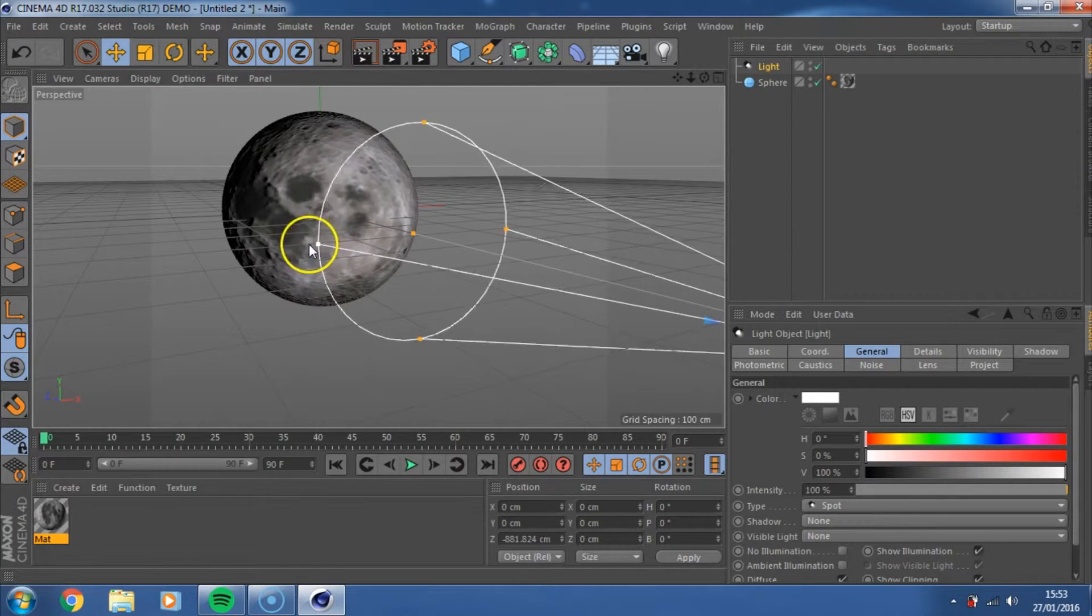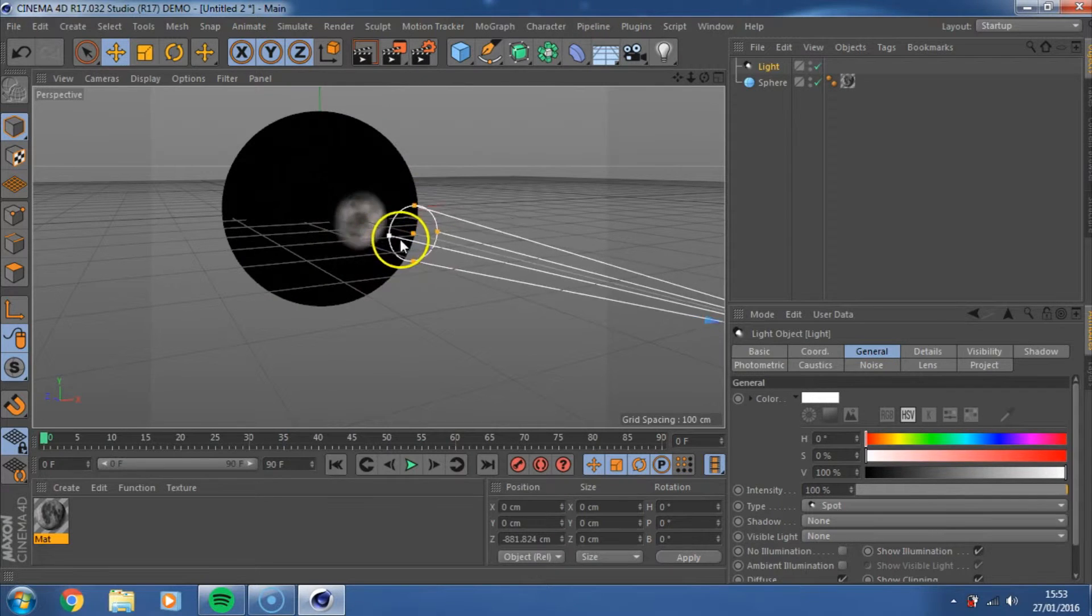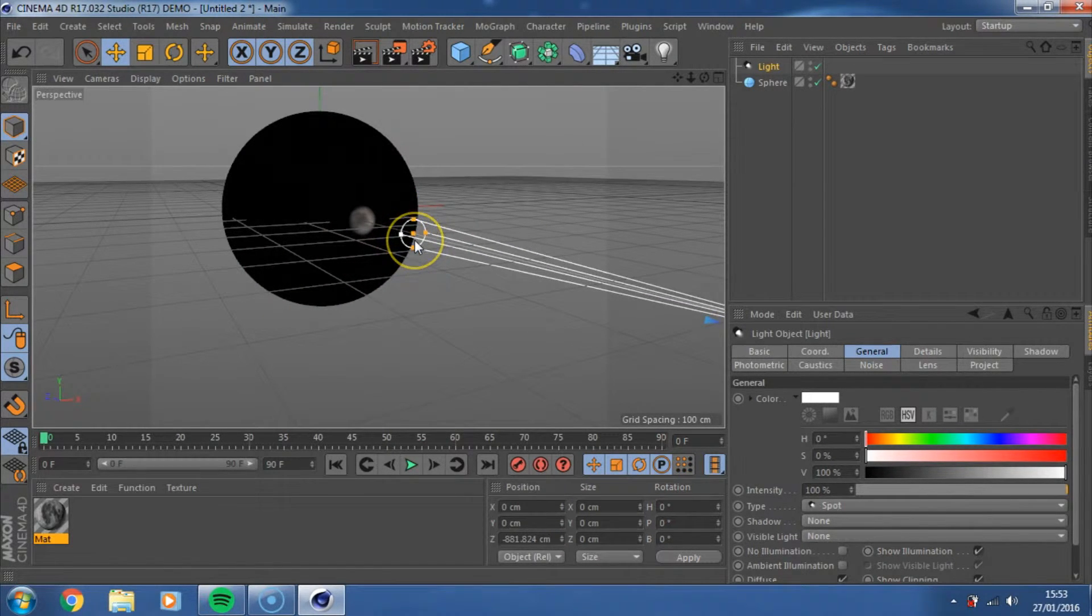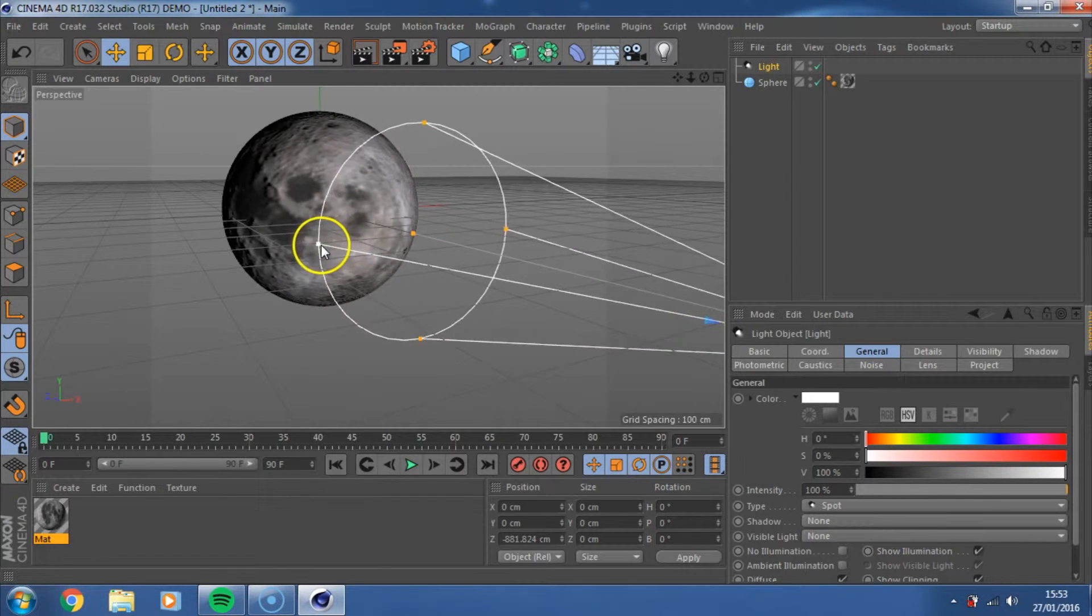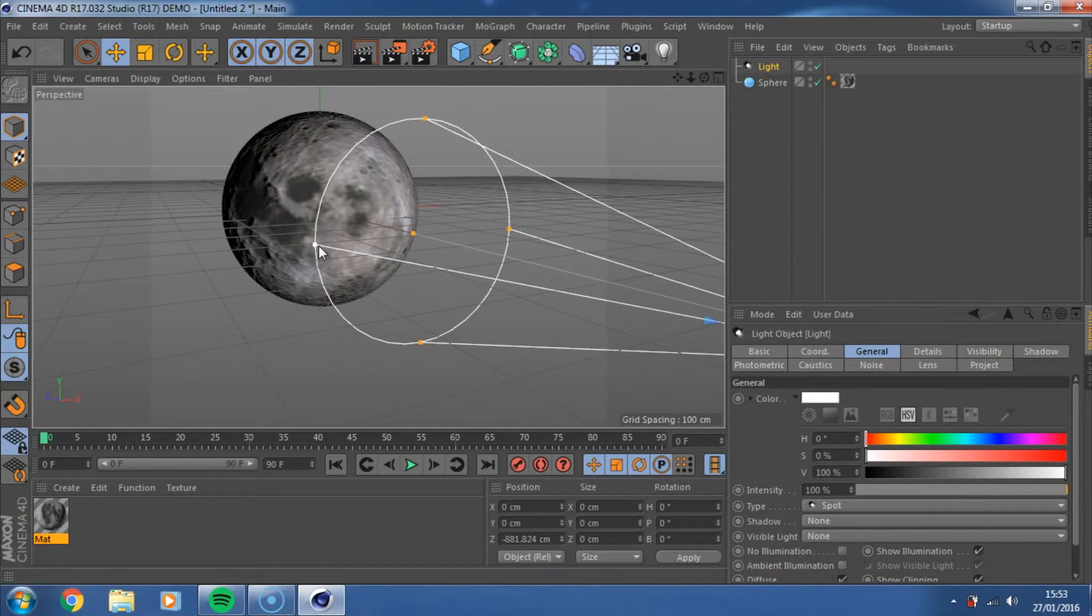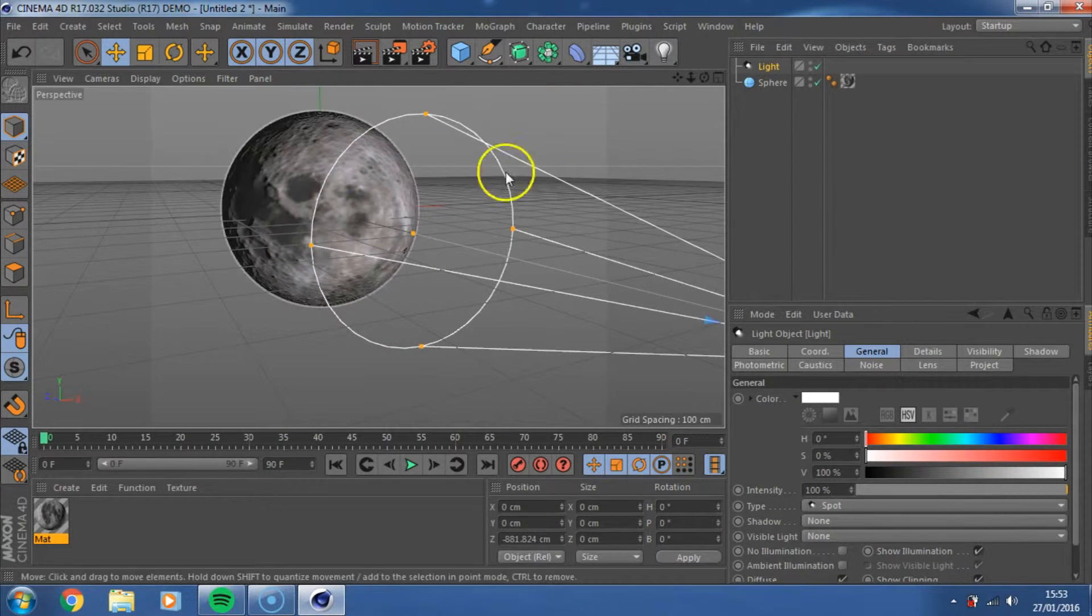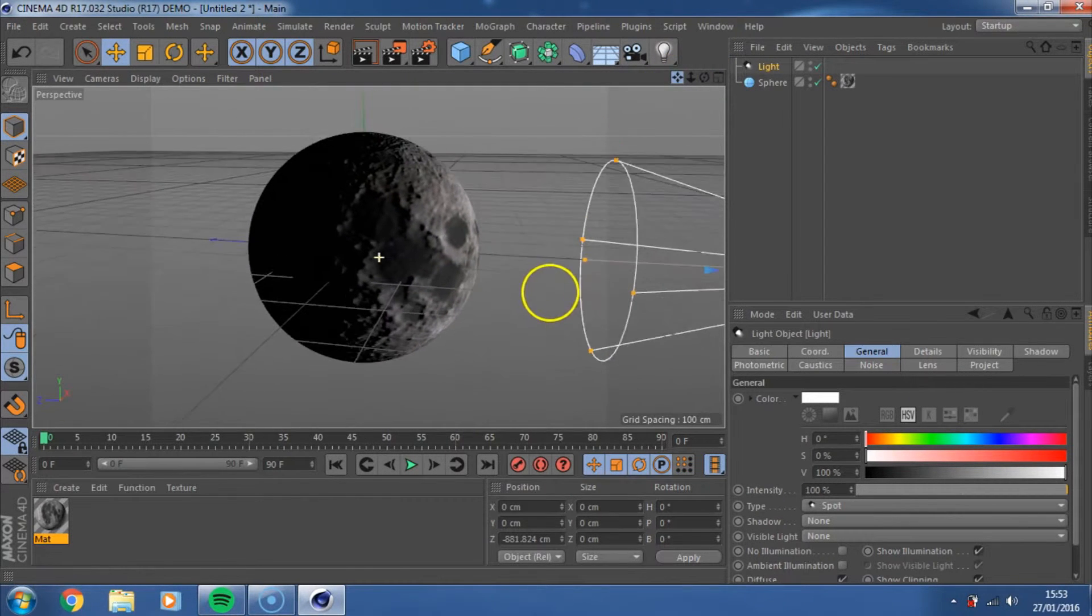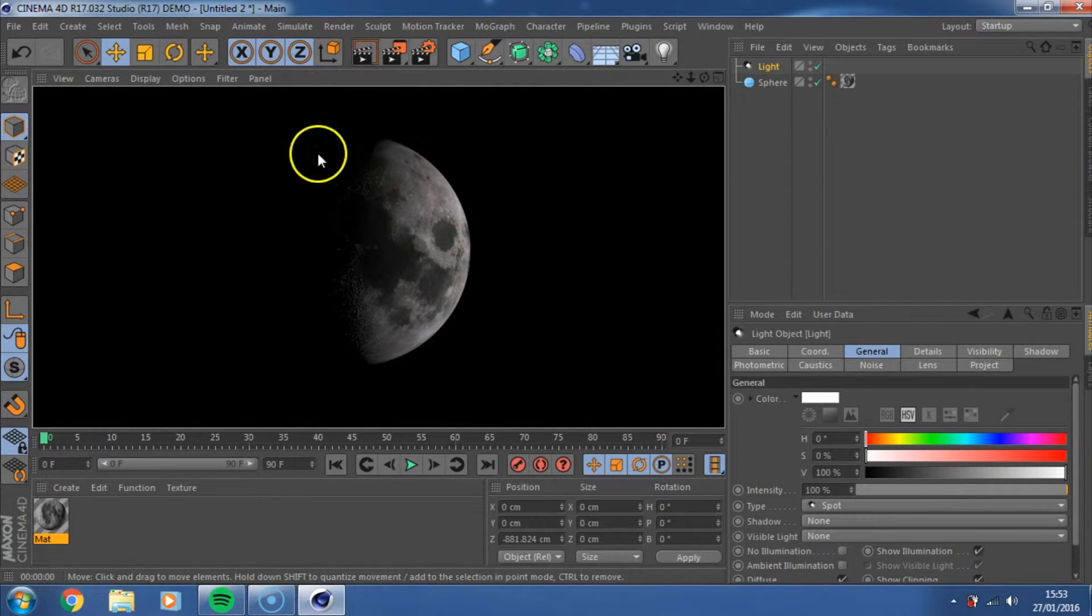Okay so you can kind of vary the intensity of the light if you move these nodules here, so you can have it really intense on what spot, but what we want is we want kind of a wide light source to kind of demonstrate the sun's kind of rays. So that's looking pretty good. If you hit CTRL and R and render it, then that's kind of the scene that we want.